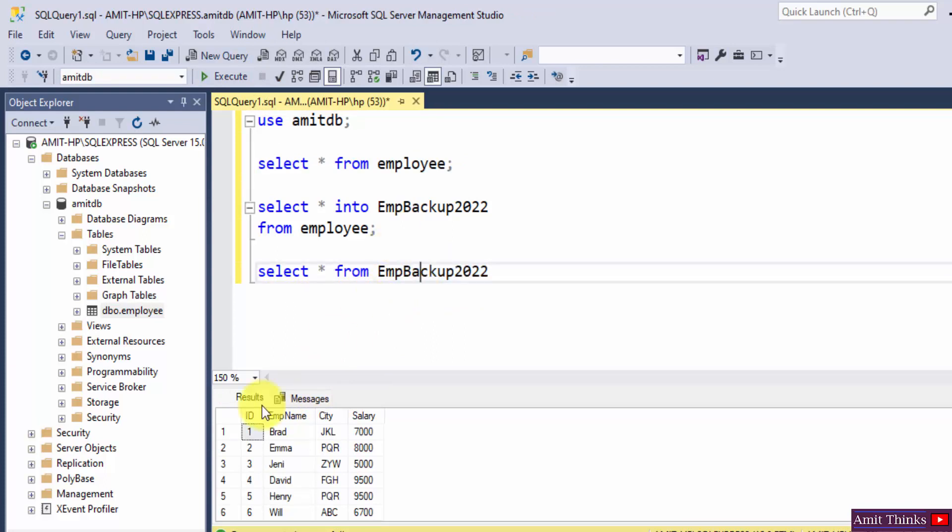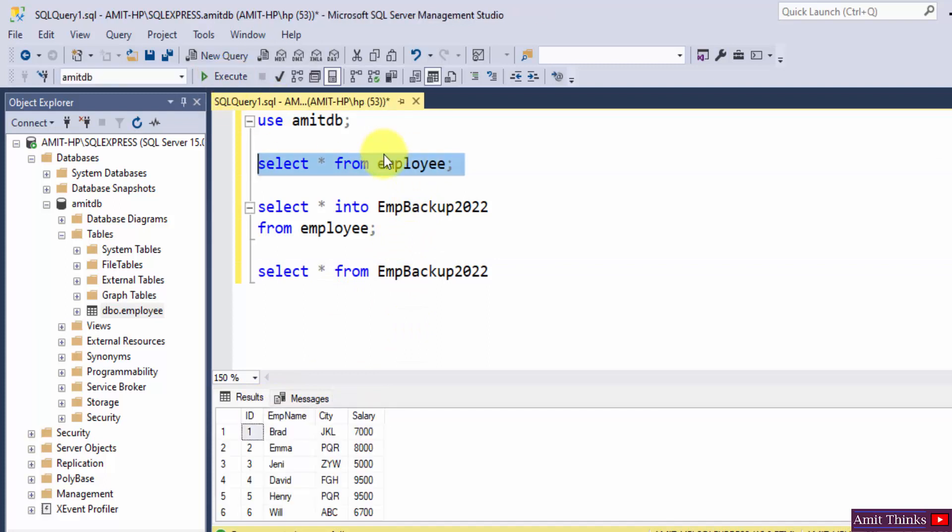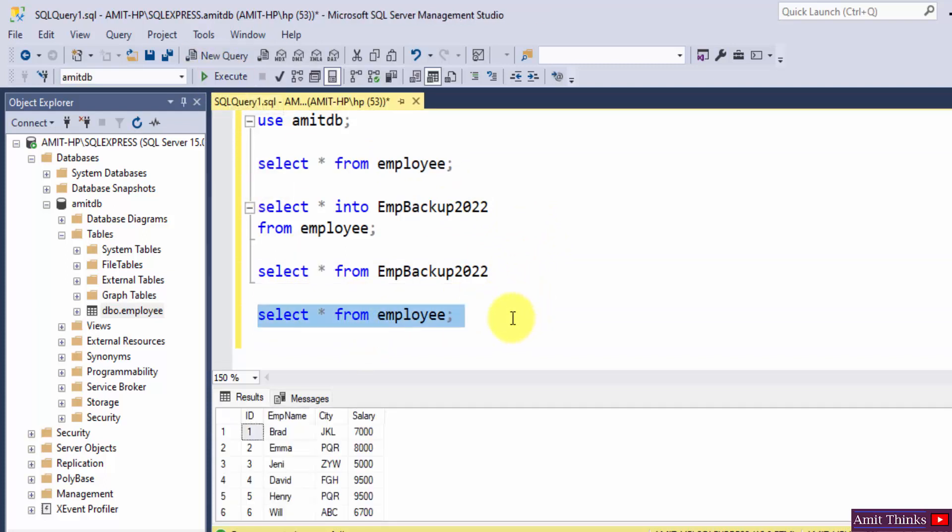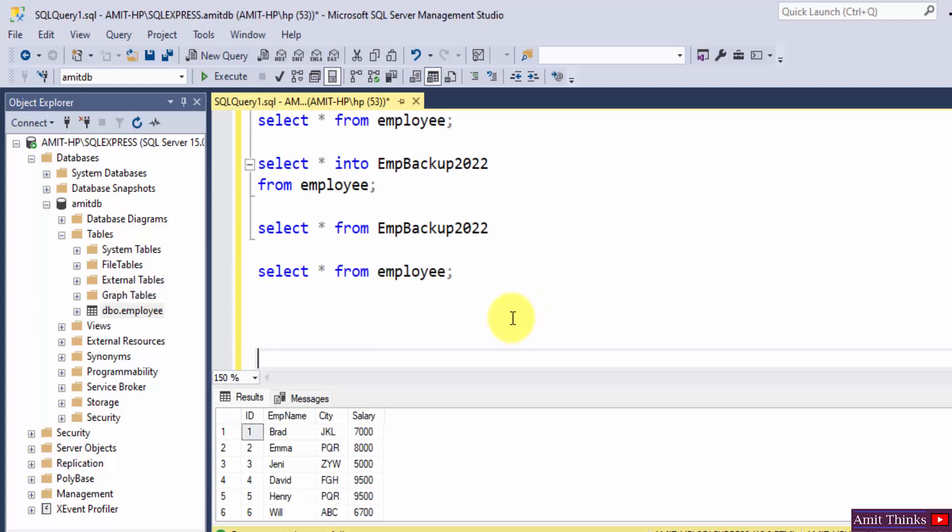In the same way, let's say you want only specific columns. So here is our employee table. Now let's say I will just mention it again, our employee table, so that it's easier for everyone to understand.